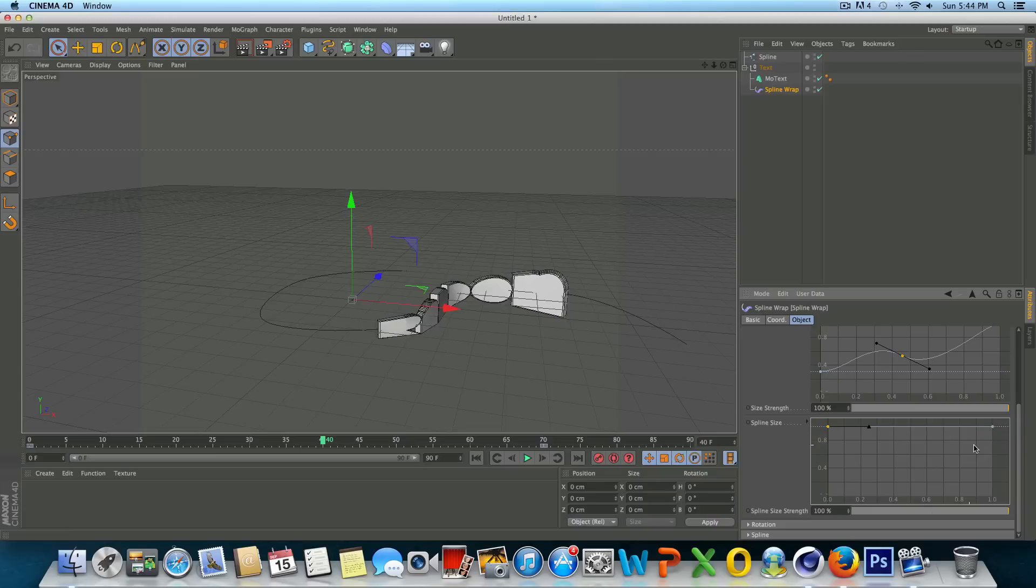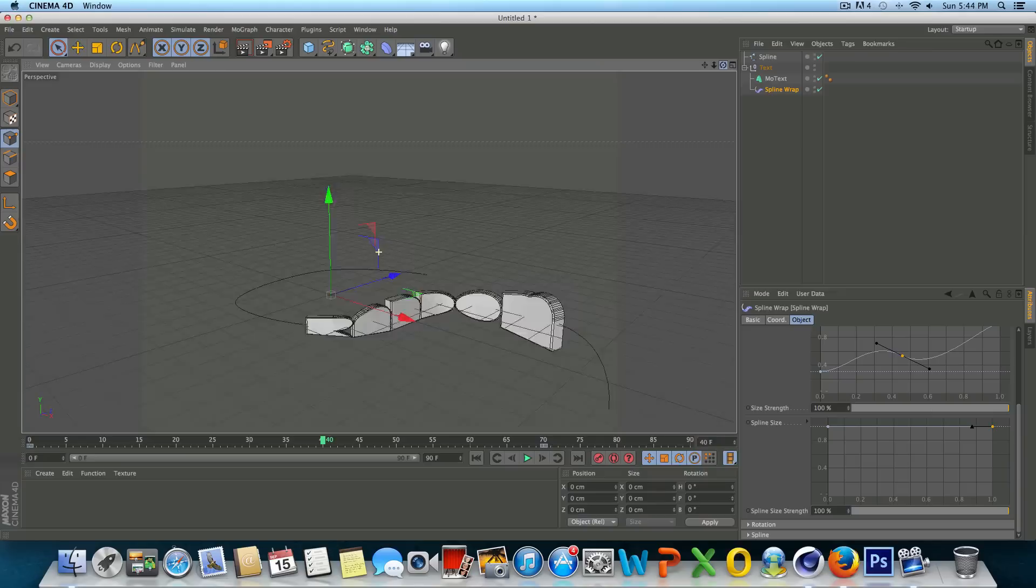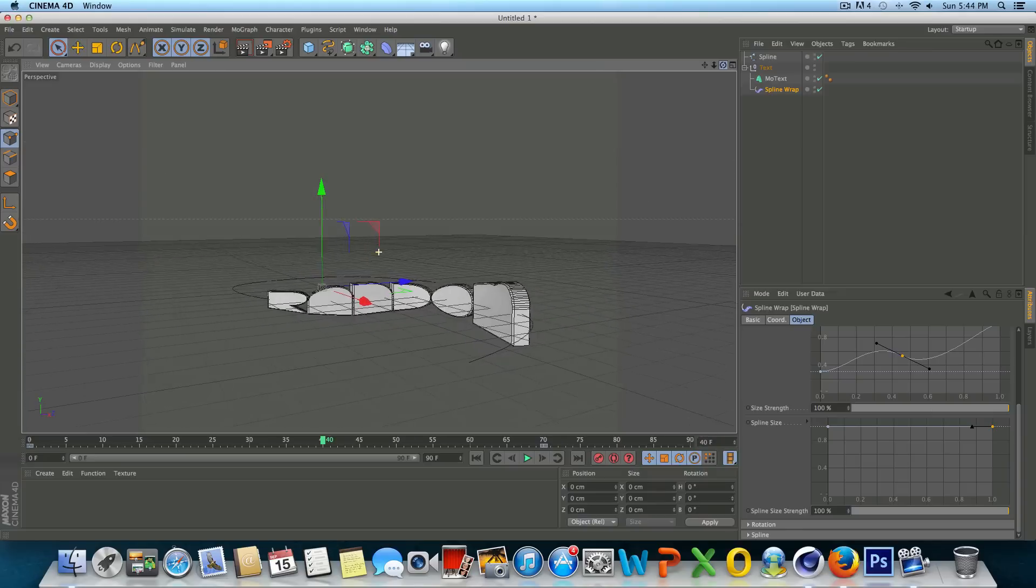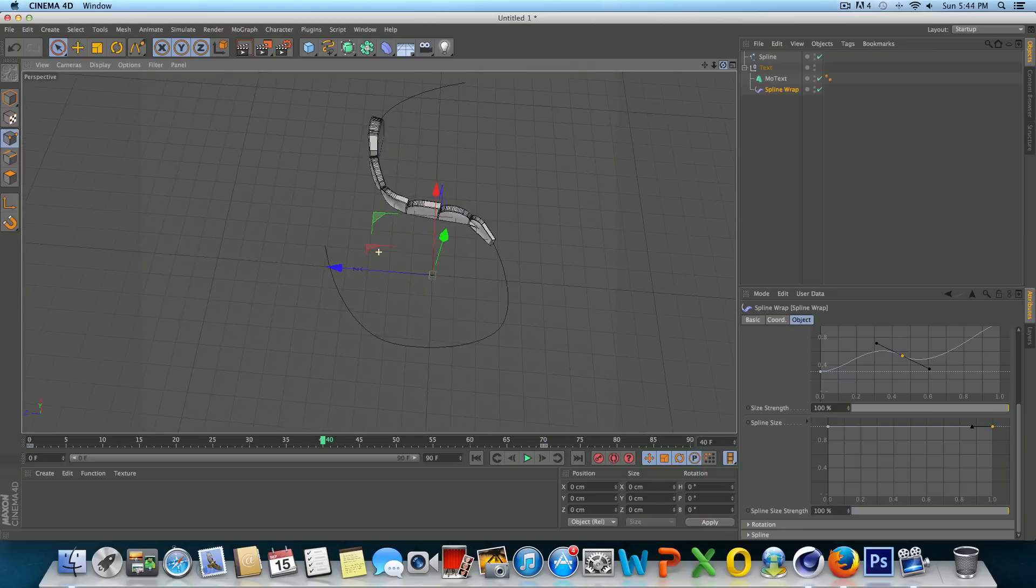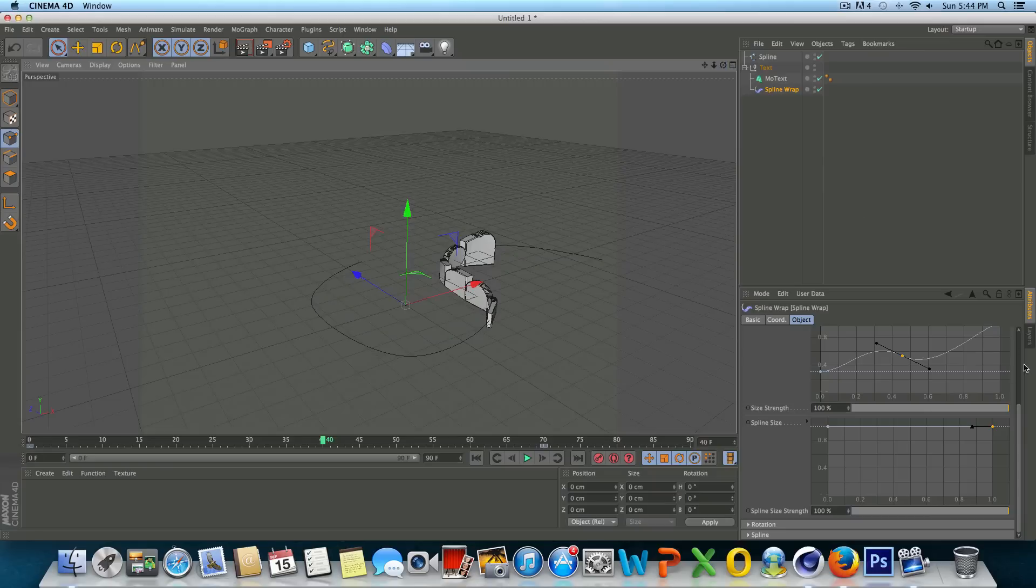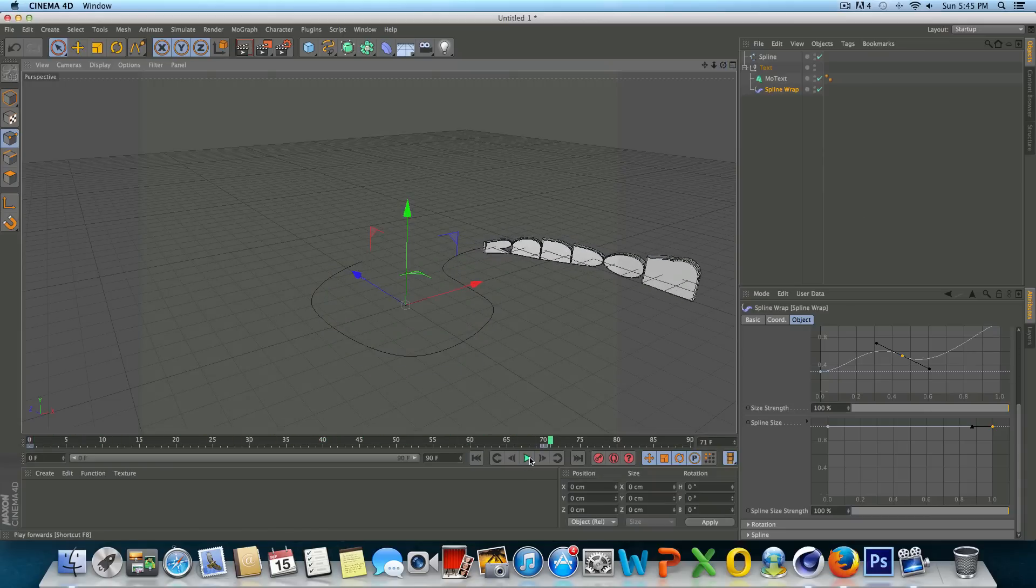As with most stuff we do in Cinema 4D there's no set or right way to do something. You know, it's just all on personal preference and what project you're doing and so forth. So that's pretty much that guys. That is how you spline wrap.